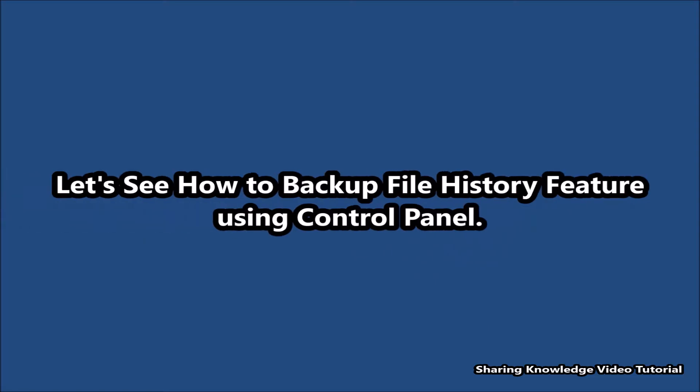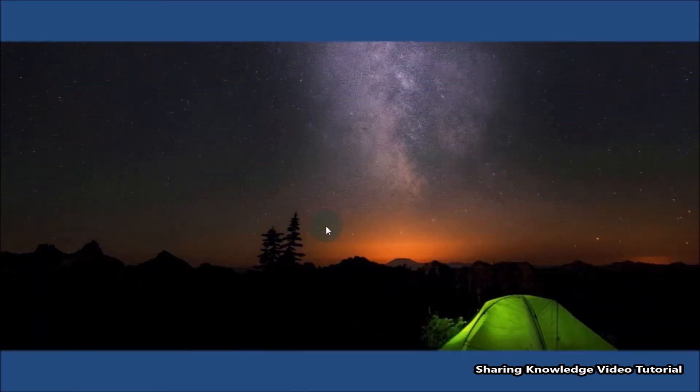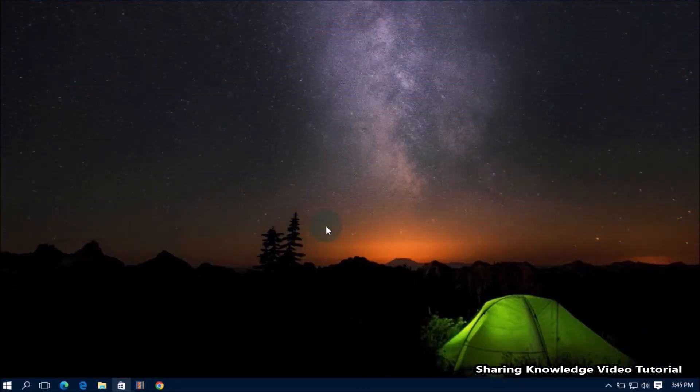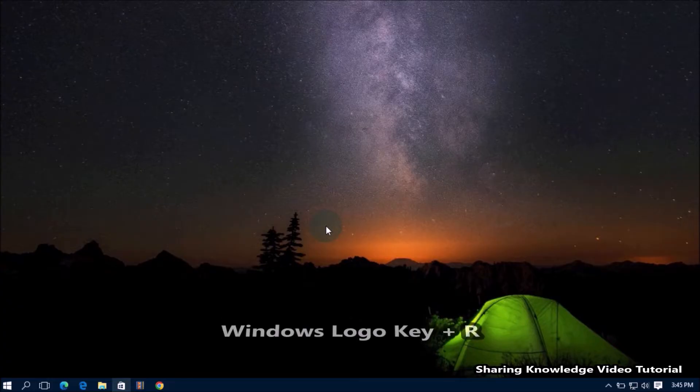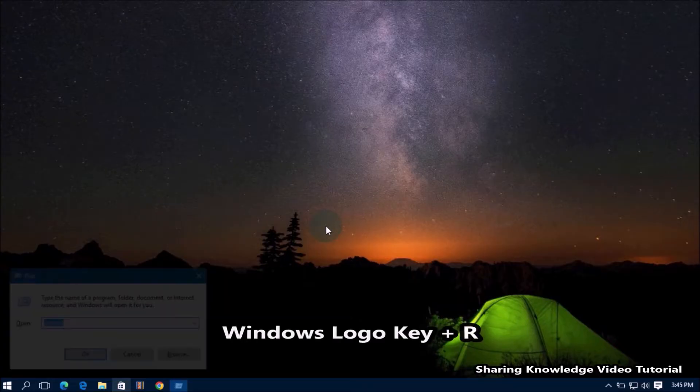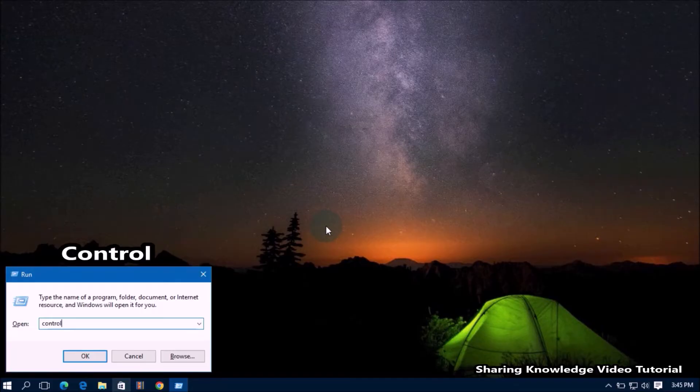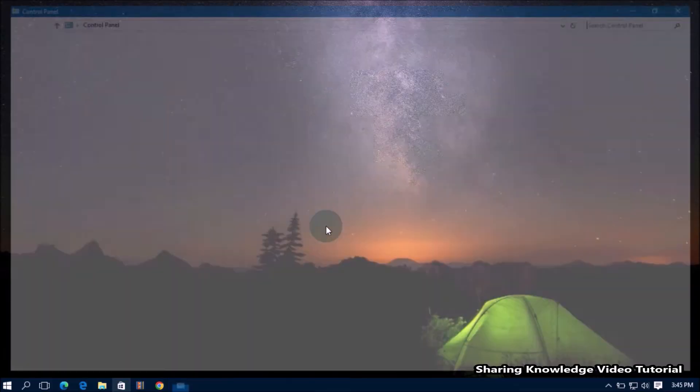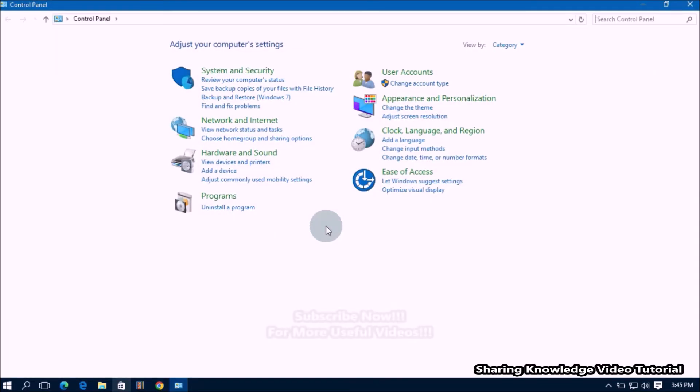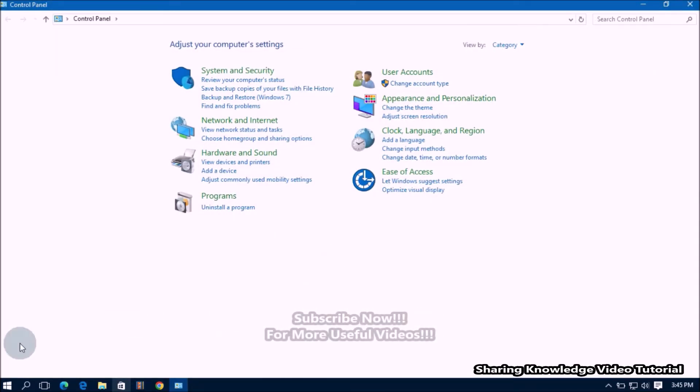Let's see how to backup file history feature using control panel. To do that, open the Run box by pressing Windows logo key plus R. In the Run box, type control and press enter to open control panel. You can also open control panel through the Windows search feature.